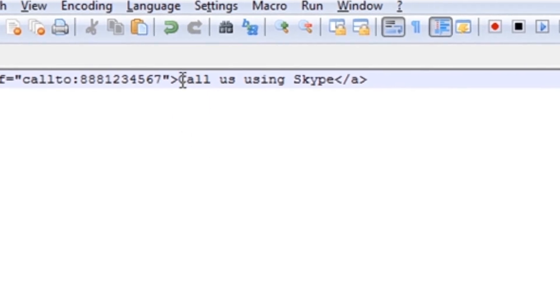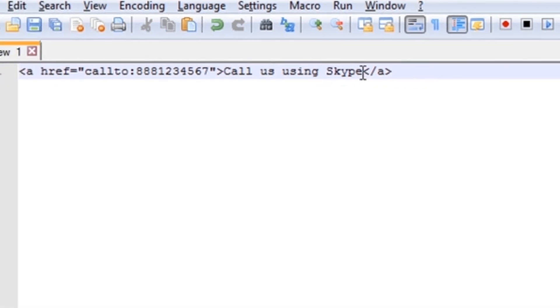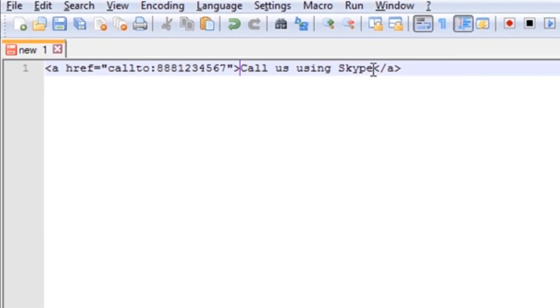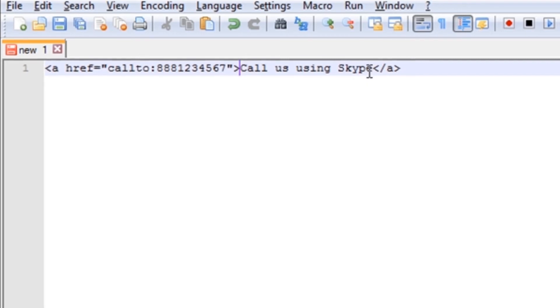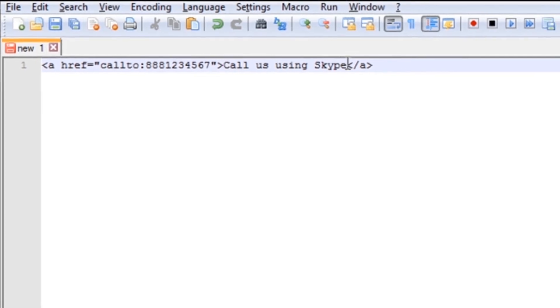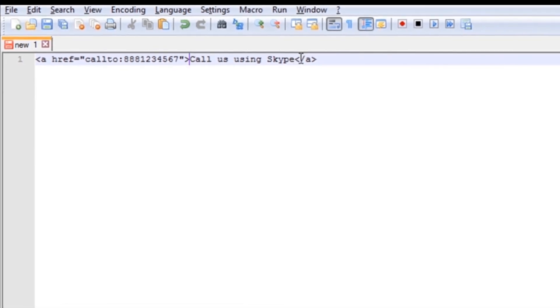And this phrase here where it says call us using Skype, you can either use a phrase that your visitors can easily click on and call you using Skype, or you can list your number here. And here is where you can put parentheses or dashes or spaces, and you won't have a problem with your customers clicking on it and this working.